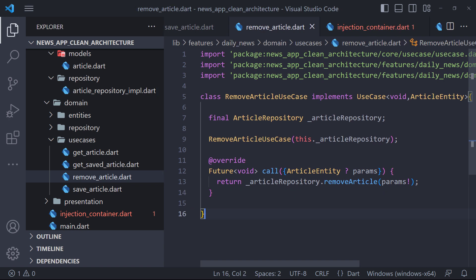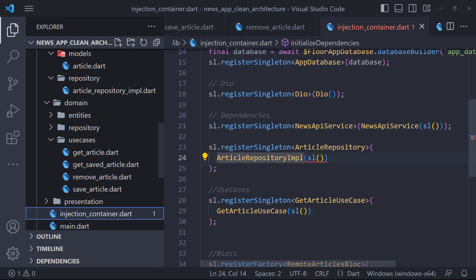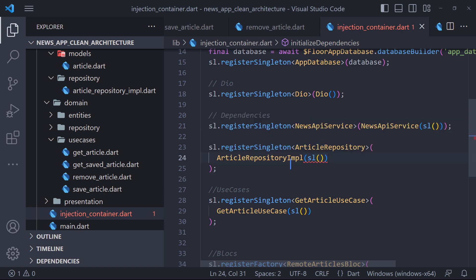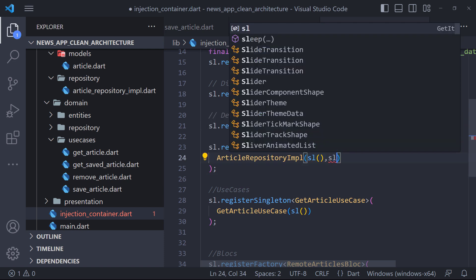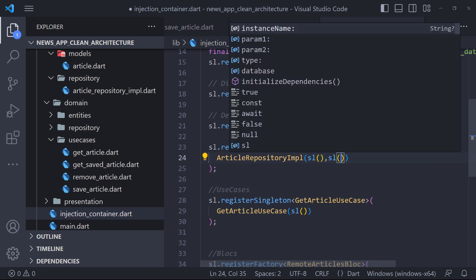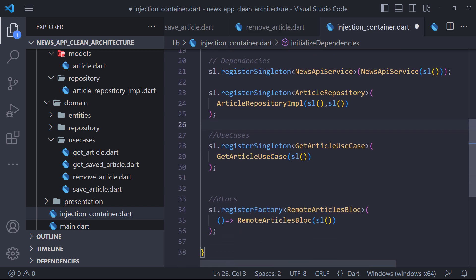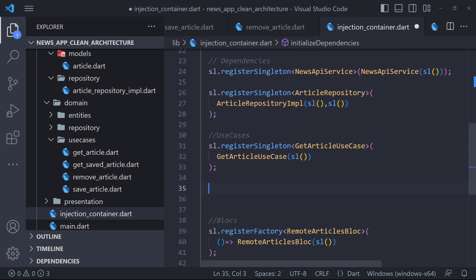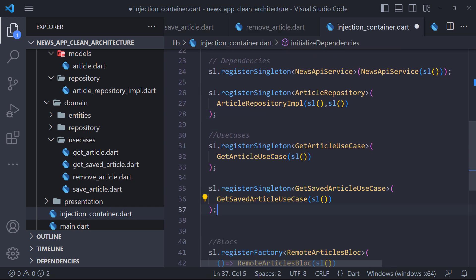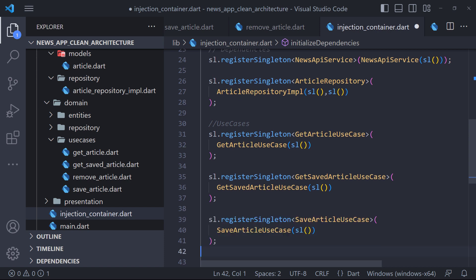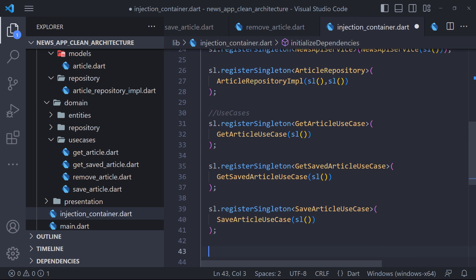We are almost done with the database and finally we have to go to the injection container. First let's fix this error. This error is related to the fact that we set the app database in the article repository implementation constructor. And now we have to pass here, and it is enough to pass a cell. The last thing we need to do is to register the three cases we created like this.